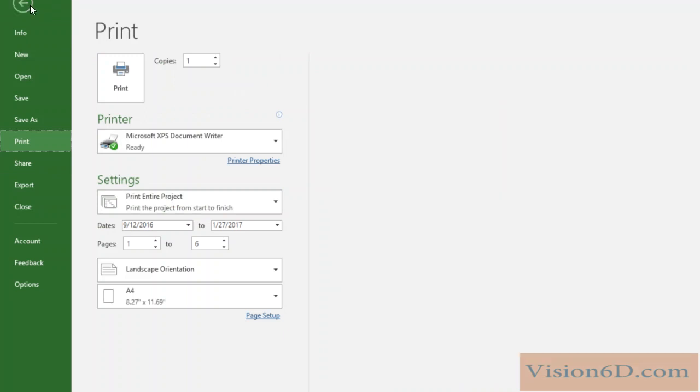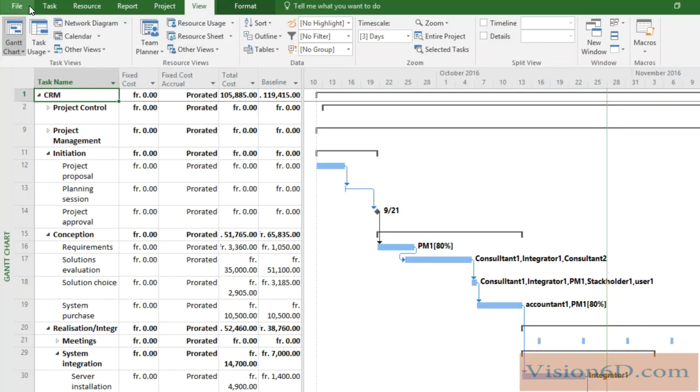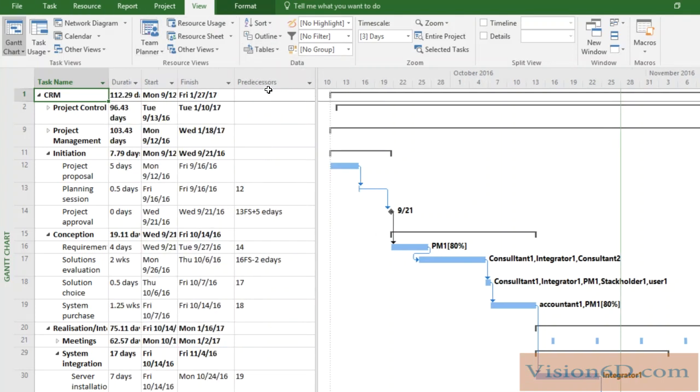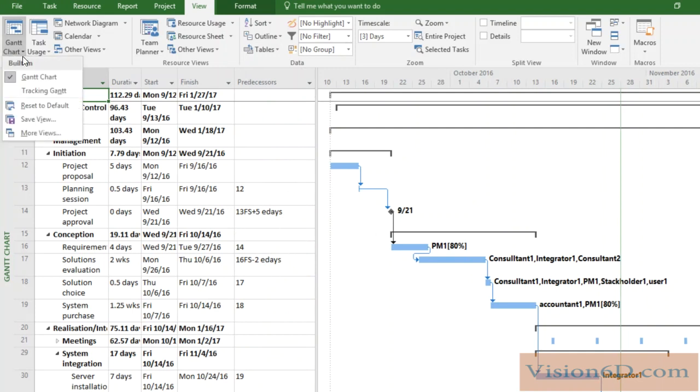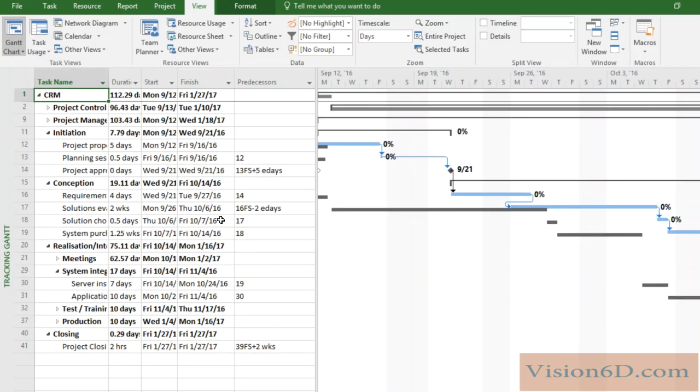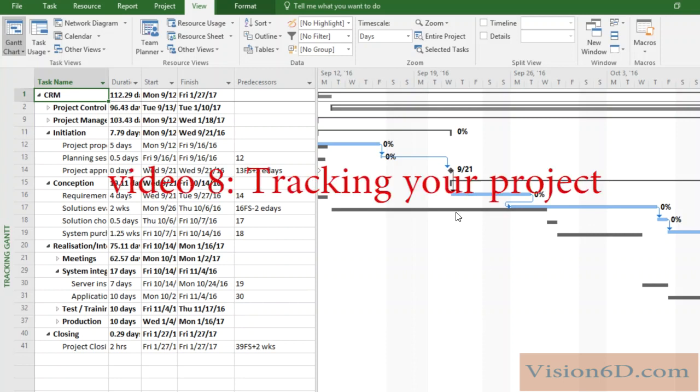And if now it's the diagram that I would like to change, I go back to Entries here as we were in the beginning. And here down, I choose, for example, the Tracking Gantt. I have here now displayed as a diagram the tracking one. If you want to have more information about tracking diagrams, you can go to the video about tracking your project.